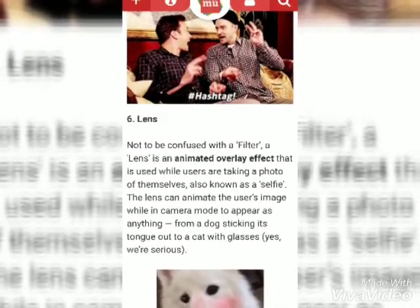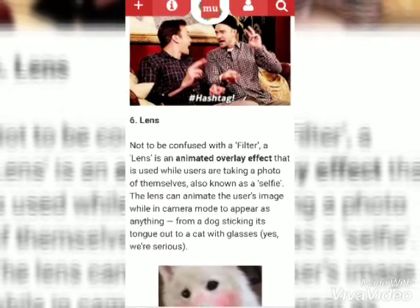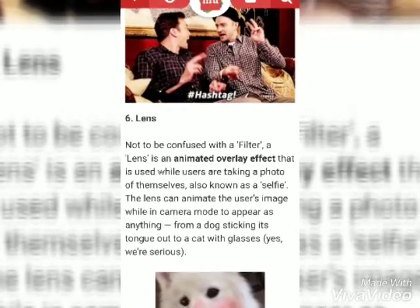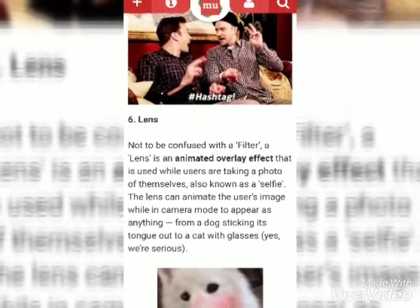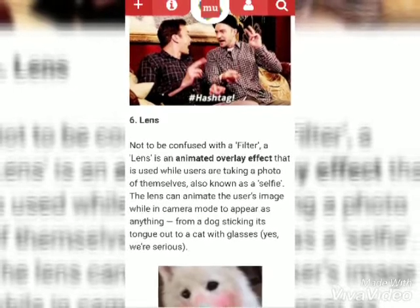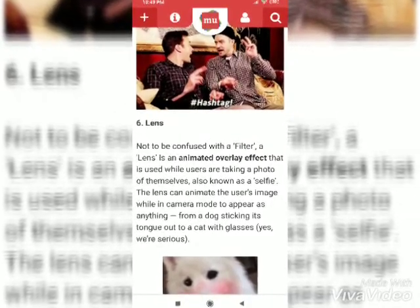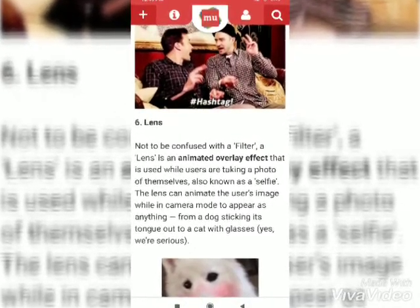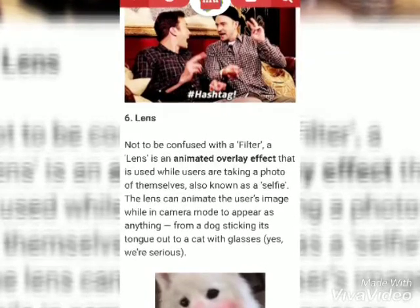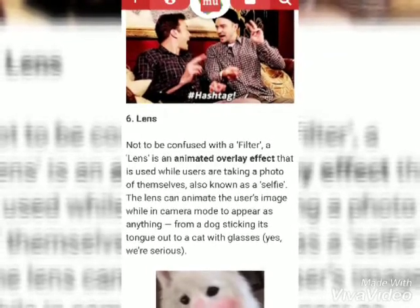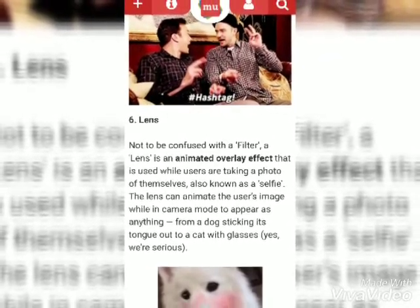Lens. Not to be confused with a filter. A lens is an animated overlay effect that is used while users are taking a photo of themselves, also known as a selfie.